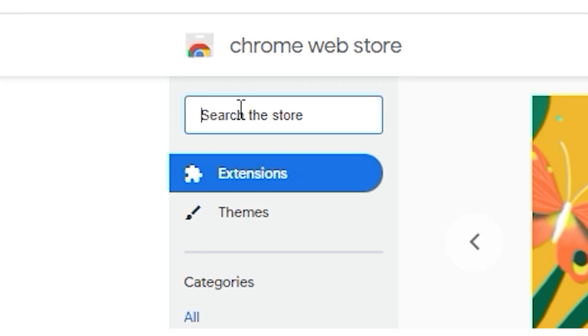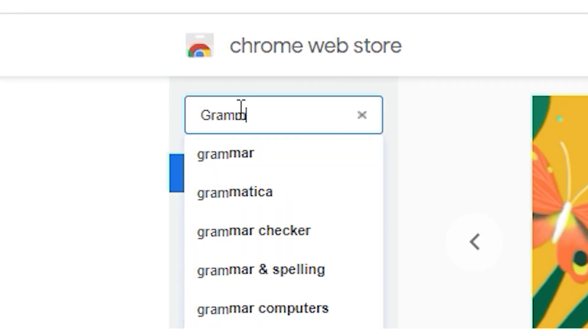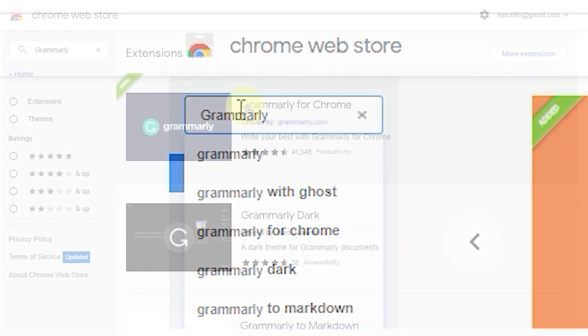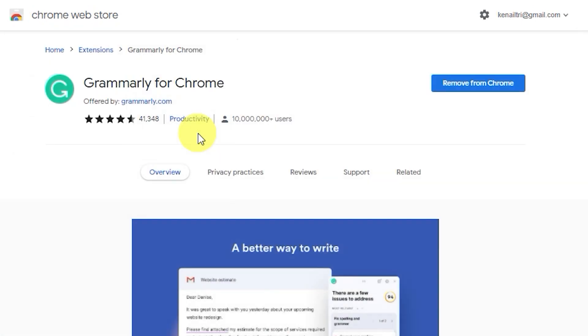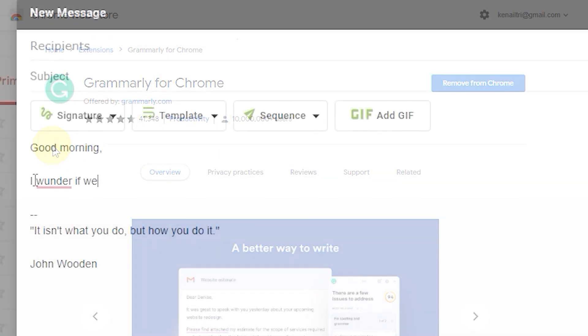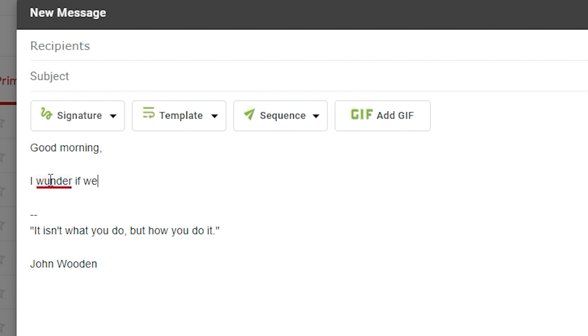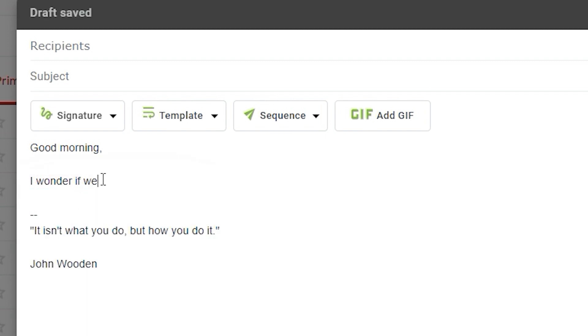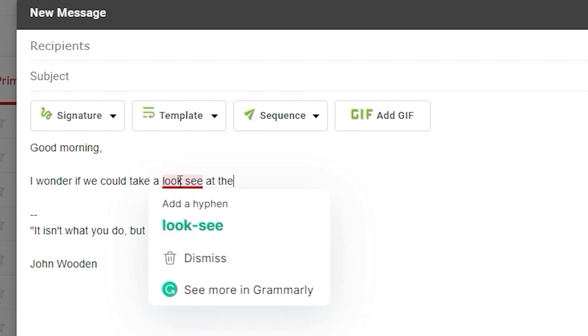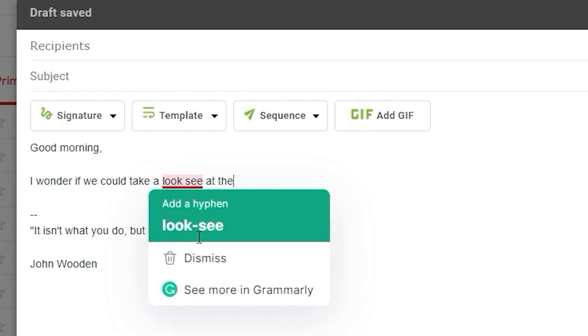Another great extension is Grammarly. This productivity tool automatically detects grammar, spelling, punctuation, word choice, and style mistakes in writing. Add it to Chrome as an extension and Grammarly will make sure your messages, documents, and social media posts are clear, mistake-free, and impactful.